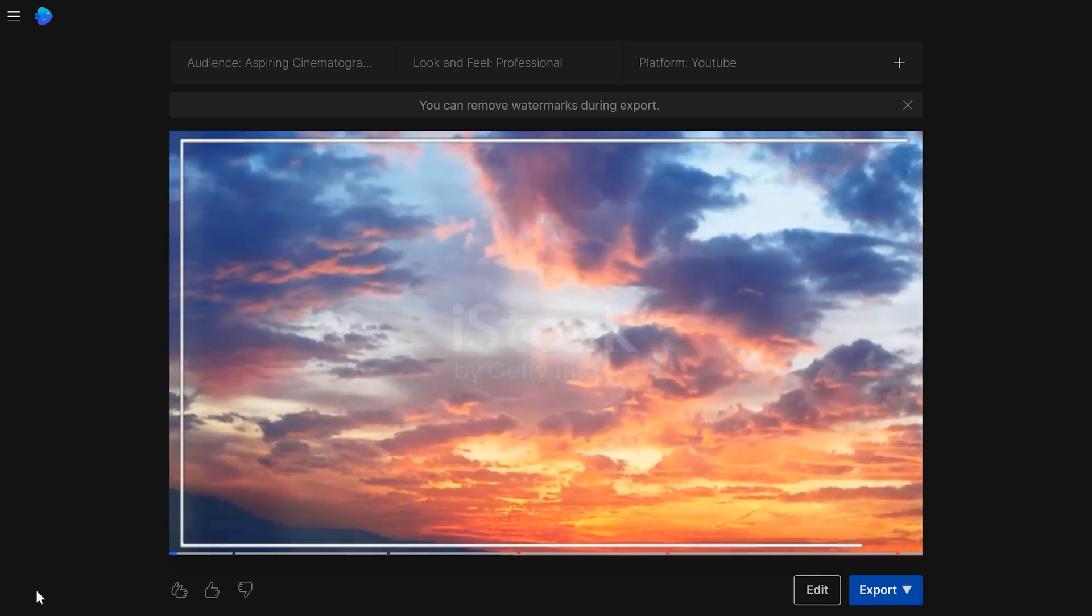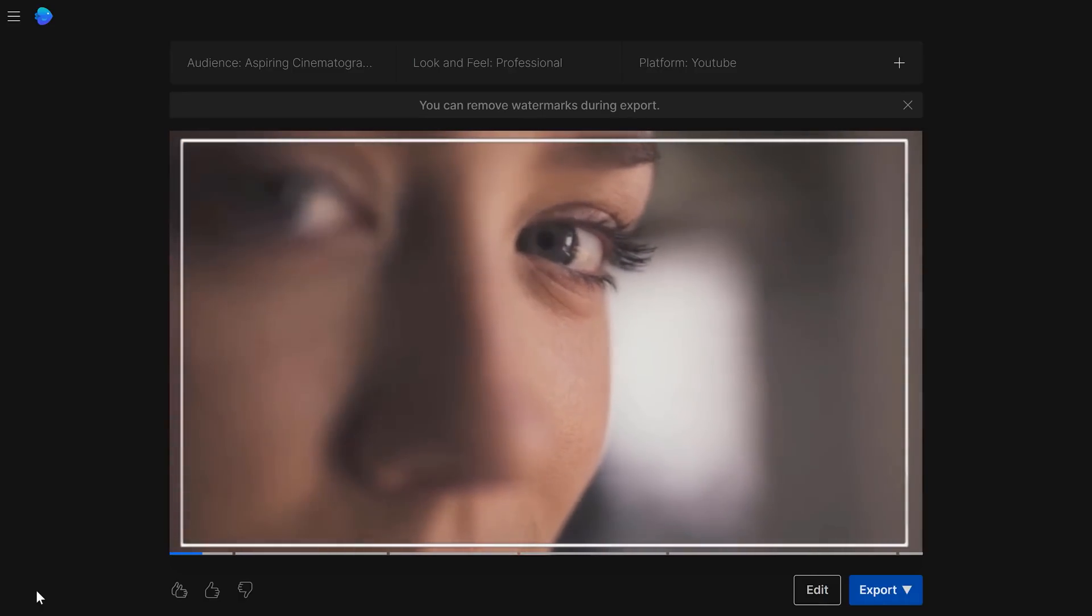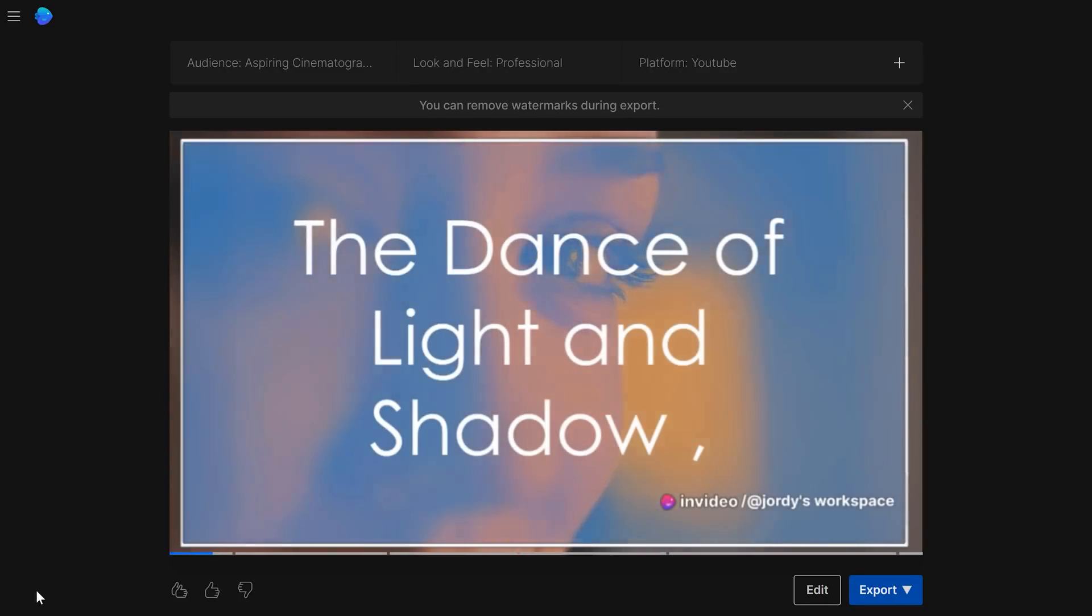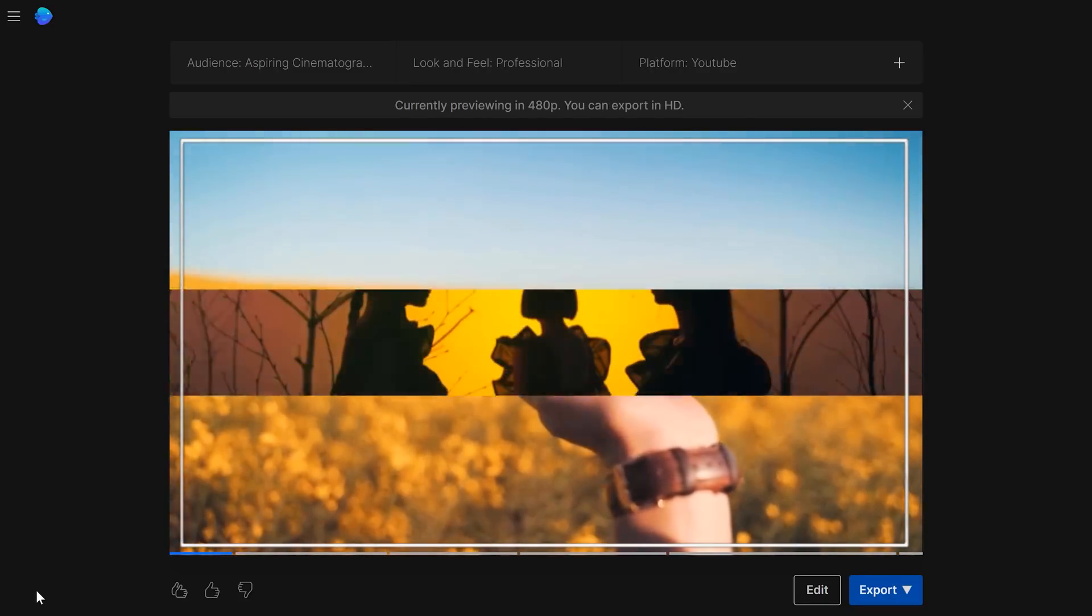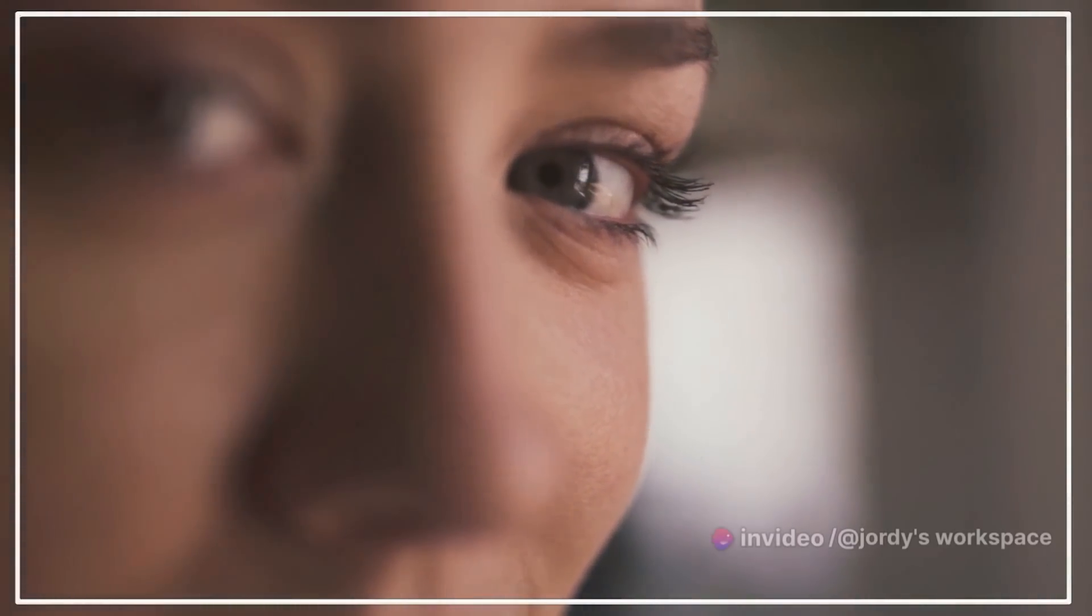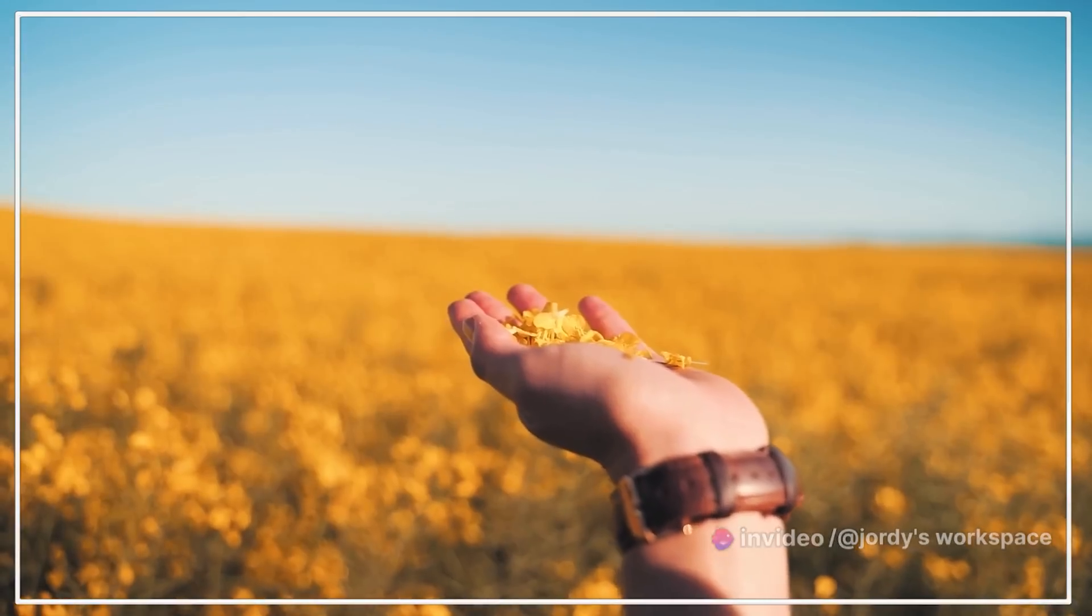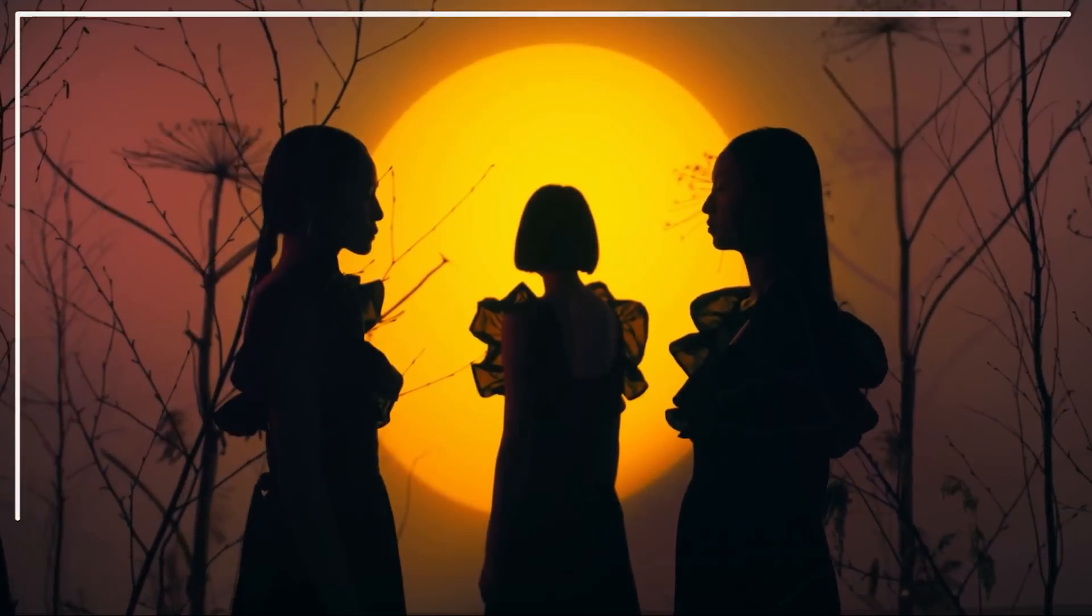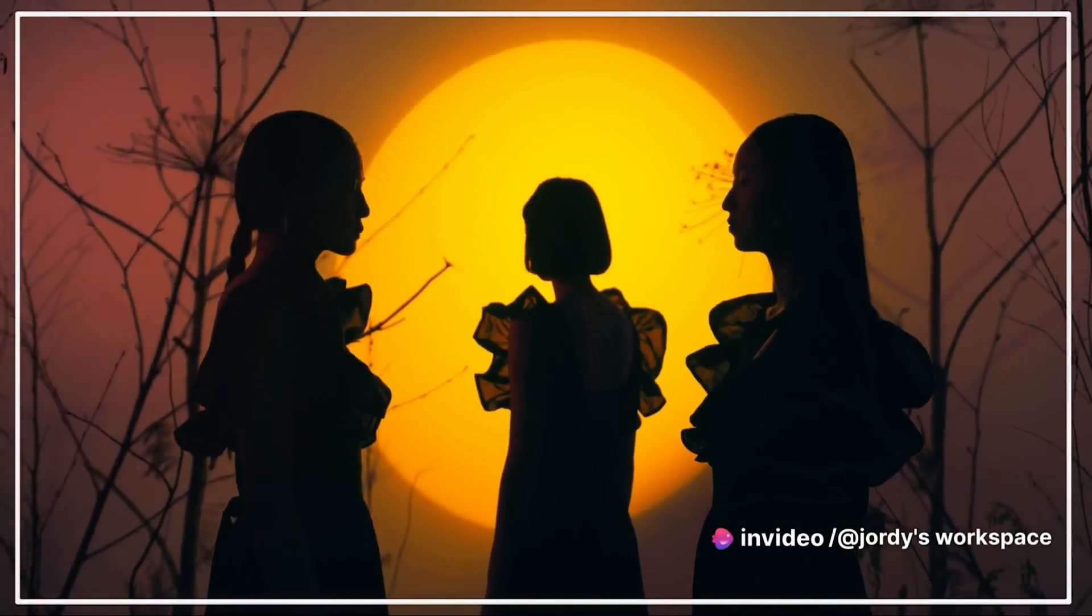And voila, our cinematography tutorial is ready. With an auto-generated human voiceover, cinematic shots, music and seamless transitions, this masterpiece is ready to export. Orson Welles once said, a film is never really good unless the camera is an eye in the head of a poet. And so, the dance of light and shadow begins. The art and science of cinematography unfolds. Tip one, understand the power of light. Pretty cool.